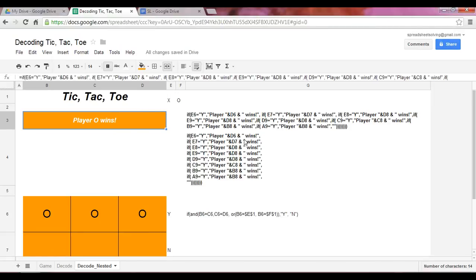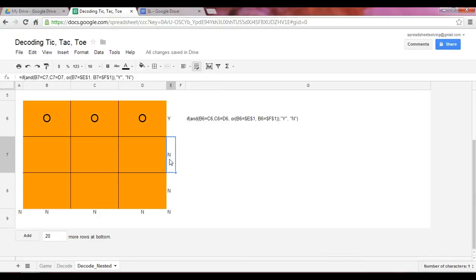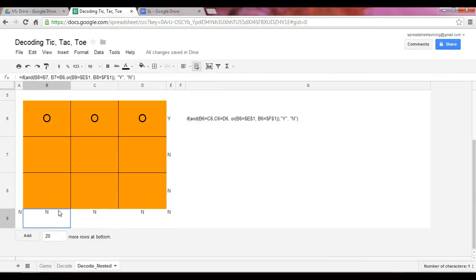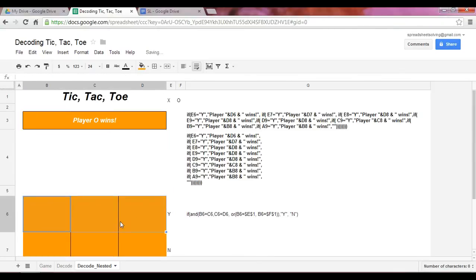Now the reason we need more IF statements, in other words, a nested IF function is this is not the only combination that would result in a winner. Any of these here, if they return a Y, that would mean we have a winner.